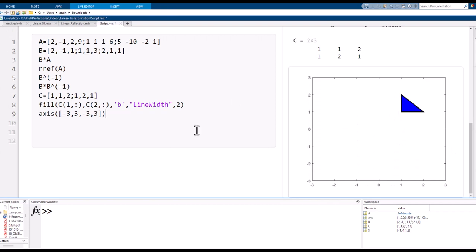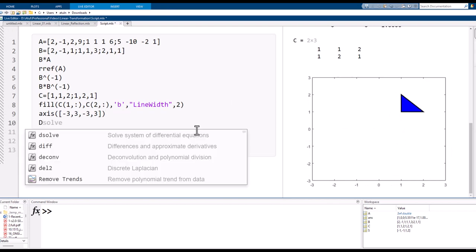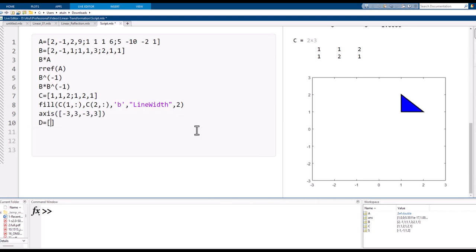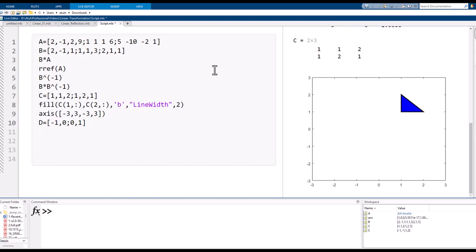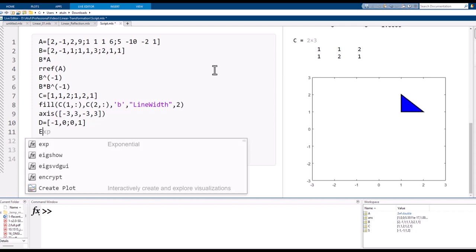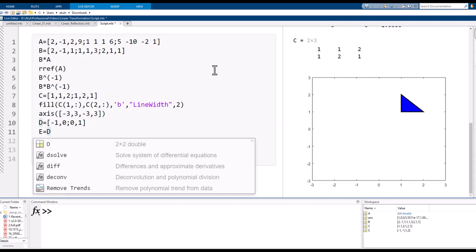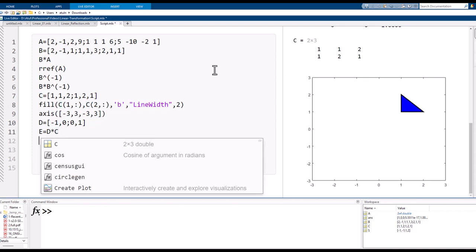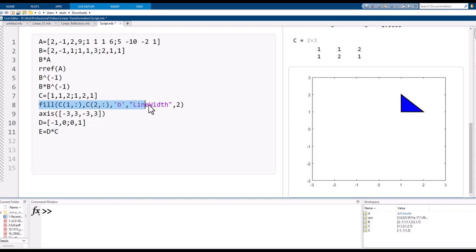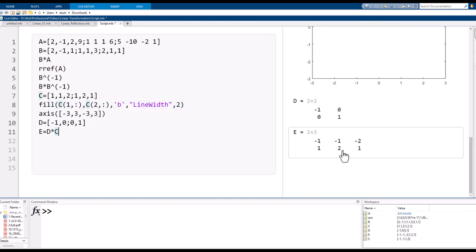Here is the triangle. Now I define matrix D as [-1, 0; 0, 1] — our reflection matrix. I compute matrix E as D times C, which multiplies each vertex's coordinates by the transformation matrix. Pressing Ctrl+Enter gives the coordinates of the new reflected triangle.